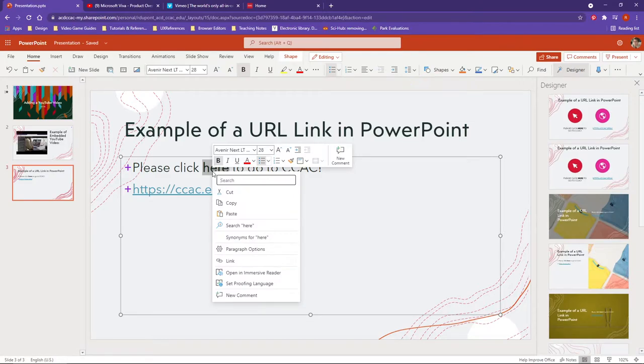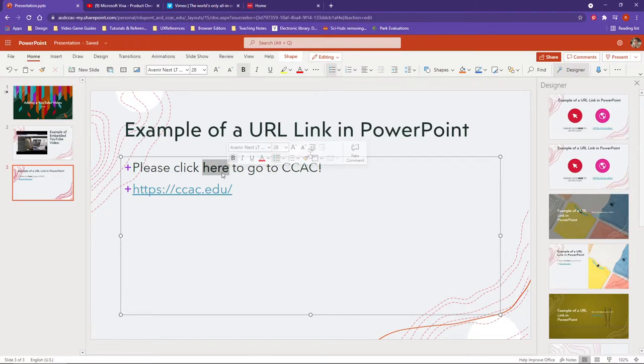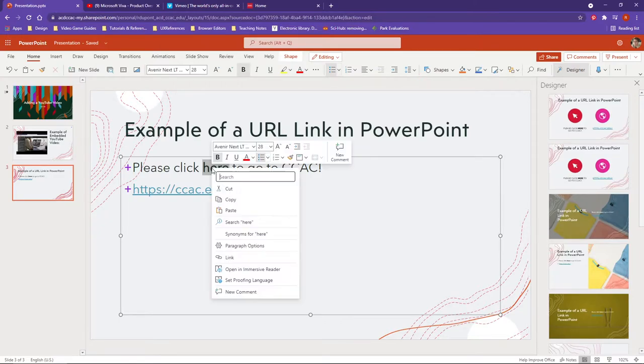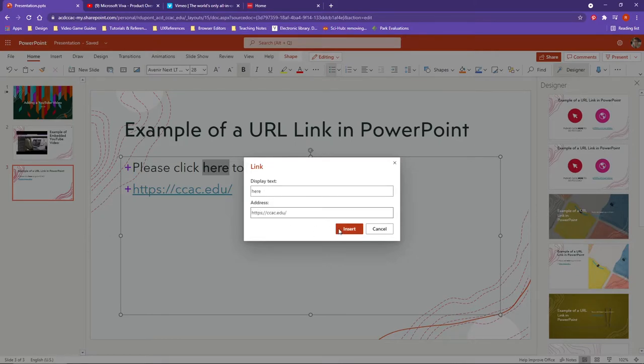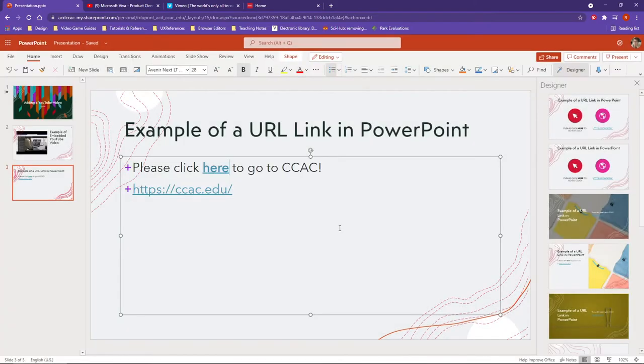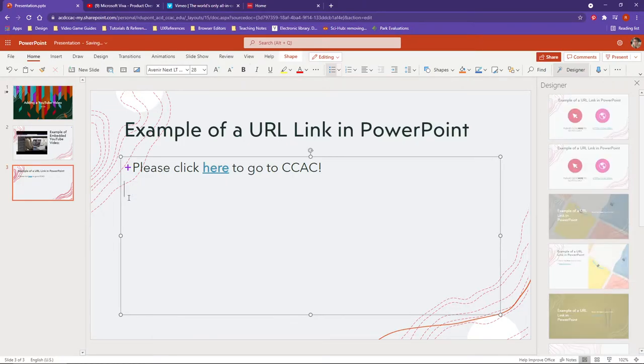What you can do is highlight the text by clicking and dragging across it, then right-click and you should see a link option. I'm going to insert the link here by pasting the URL.